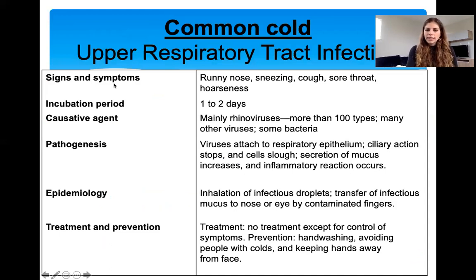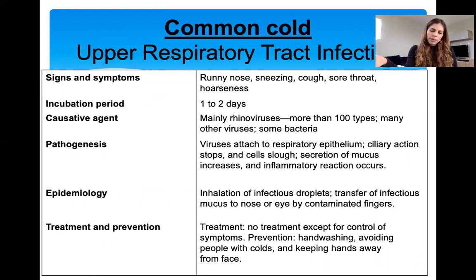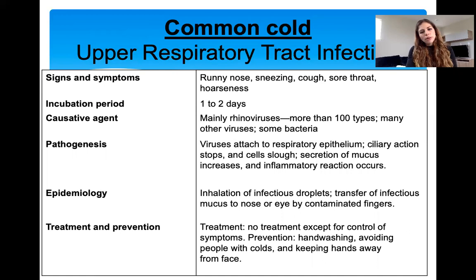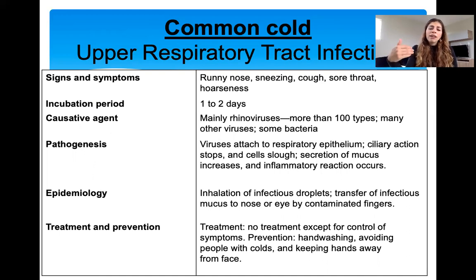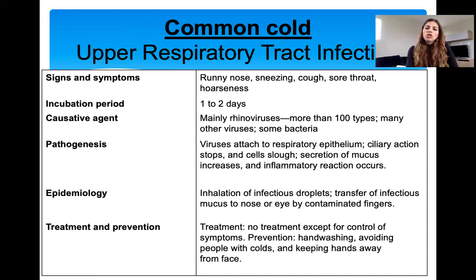To summarize the common cold: signs and symptoms are runny nose, sneezing, coughing, and rarely a fever. Incubation period is one to two days. Caused by viruses — mainly rhinoviruses, some coronaviruses, adenoviruses. Pathogenesis: viruses attach to respiratory epithelial cells in the upper respiratory tract, ciliary action stops, cells slough off and die, producing lots of inflammation and mucus. Epidemiology: seasonal, transmission through inhalation. Treatment and prevention: no treatment, prevent with hand washing and avoiding crowded places.